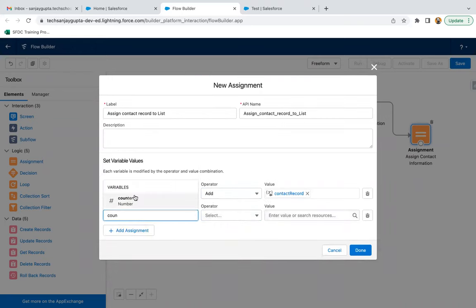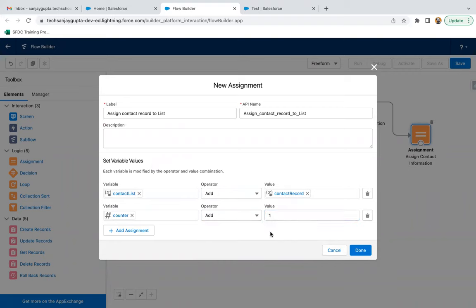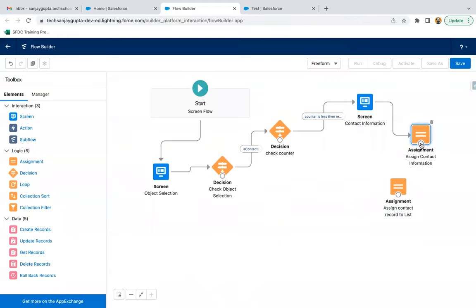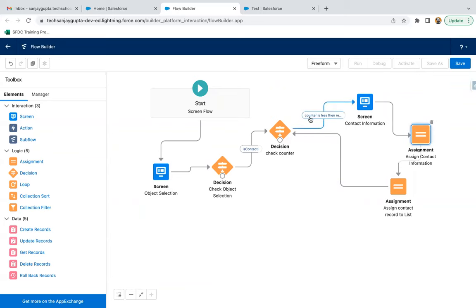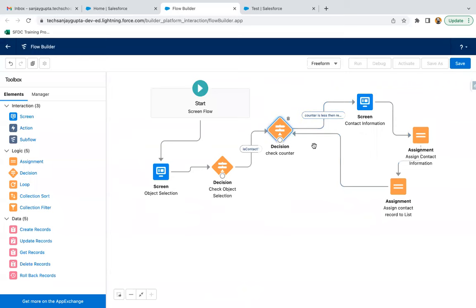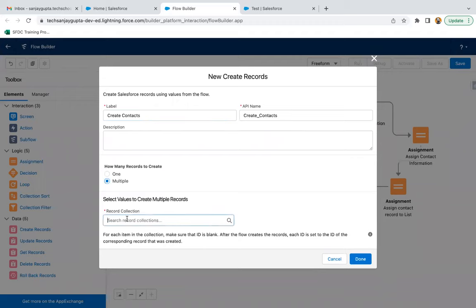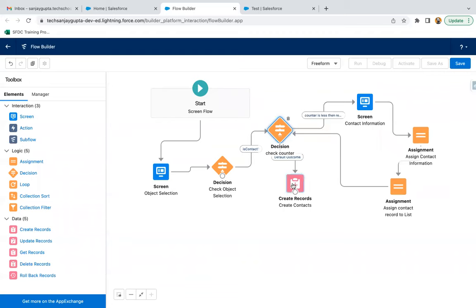Now I need to add one more assignment to assign that contact record to the list — adding Contact Record into Contact List. One more thing: we need to increase the counter by one, so Counter add one. I'm connecting this back to the decision, which creates the loop. Through this decision, the counter will be checked whether it is less than or equal to the required record number. If it is, the whole process repeats. Then we create records — multiple contacts from the Contact List. Clicking Done and connecting it here.